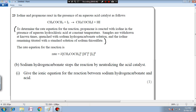Propanone is reacted with iodine in the presence of aqueous hydrochloric acid at constant temperature. Samples are withdrawn at known time points with sodium hydrogen carbonate solution, and the iodine remaining is titrated with a standard solution of sodium thiosulfate. The rate equation for the reaction is given over here.